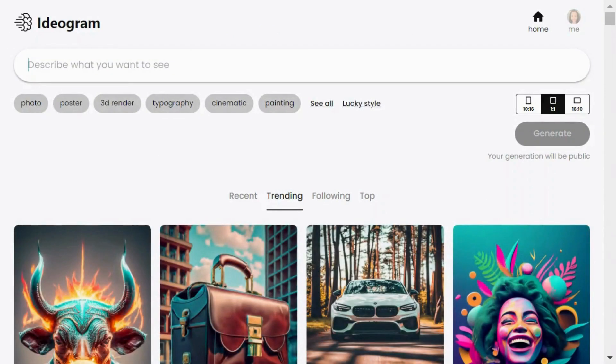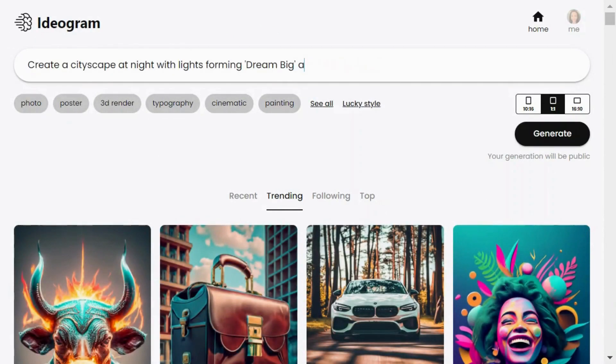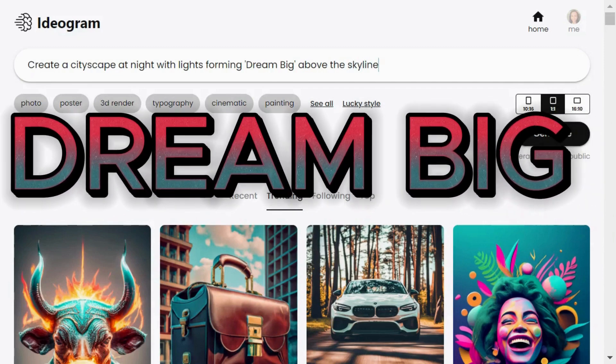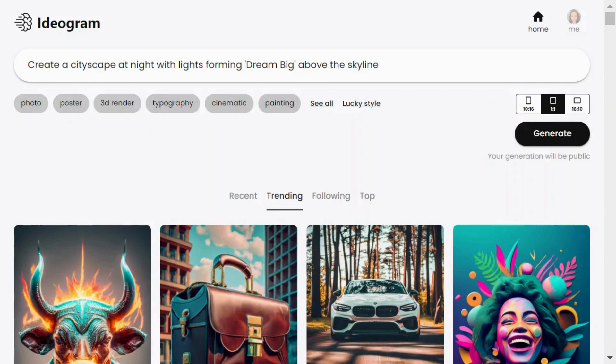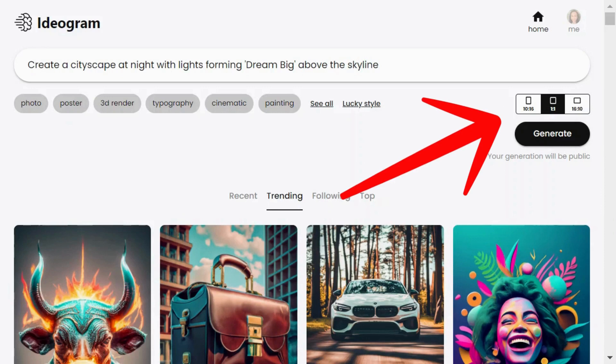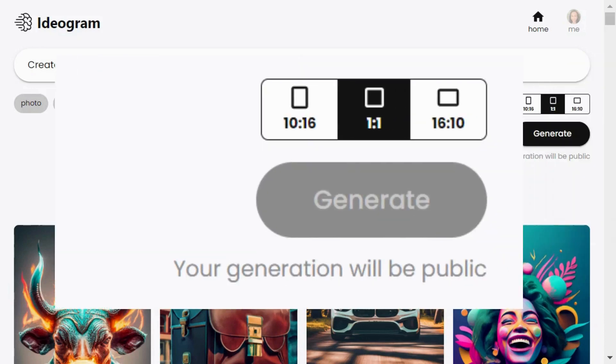For example, let's type this prompt: create a cityscape at night with lights forming dream big above the skyline. On the left you have got options for image dimensions like 10 by 16, 1 by 1, and 16 by 10. We'll stick with the default for now.